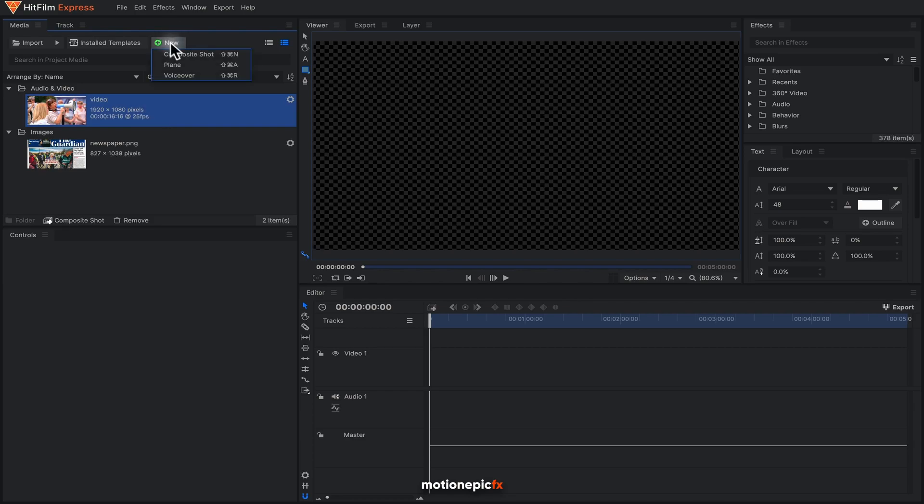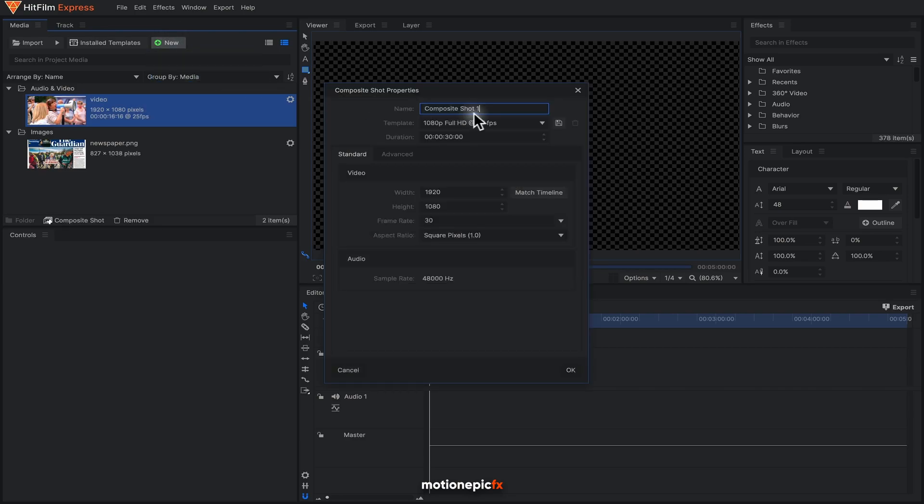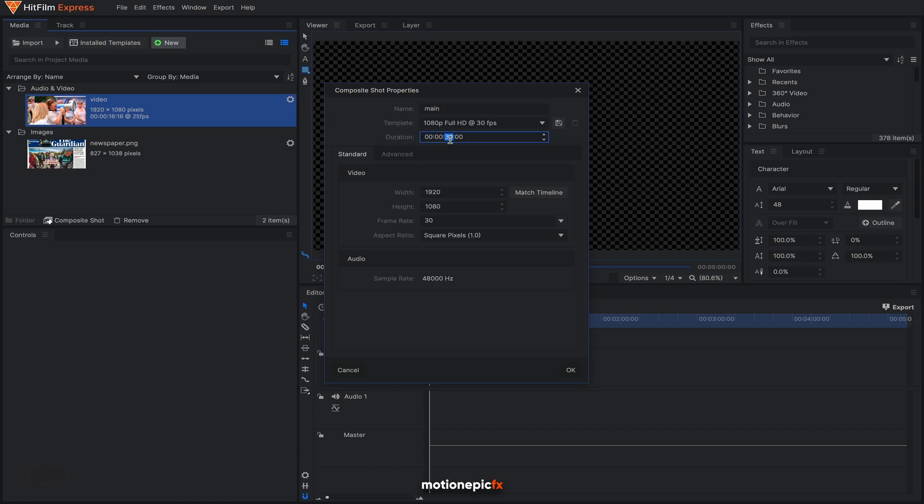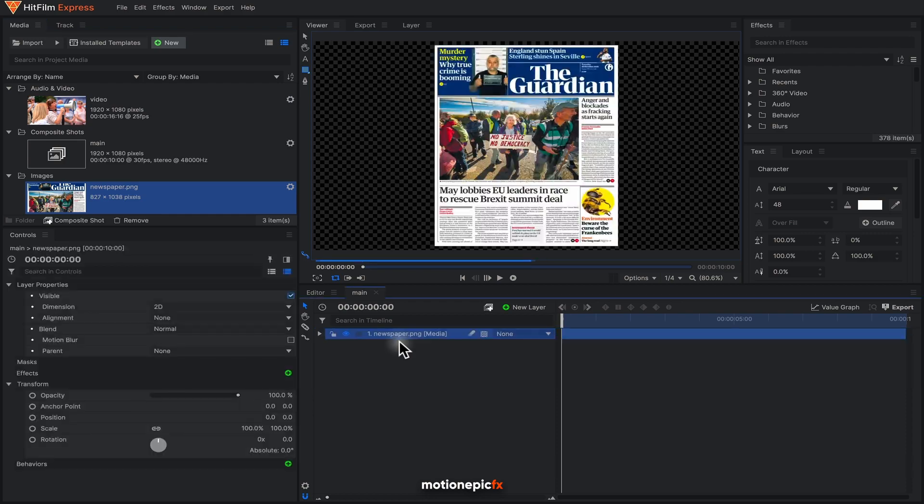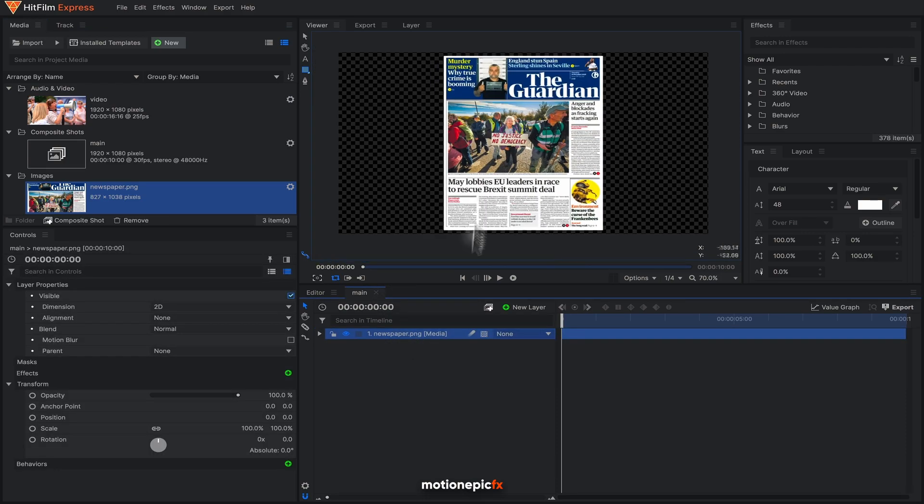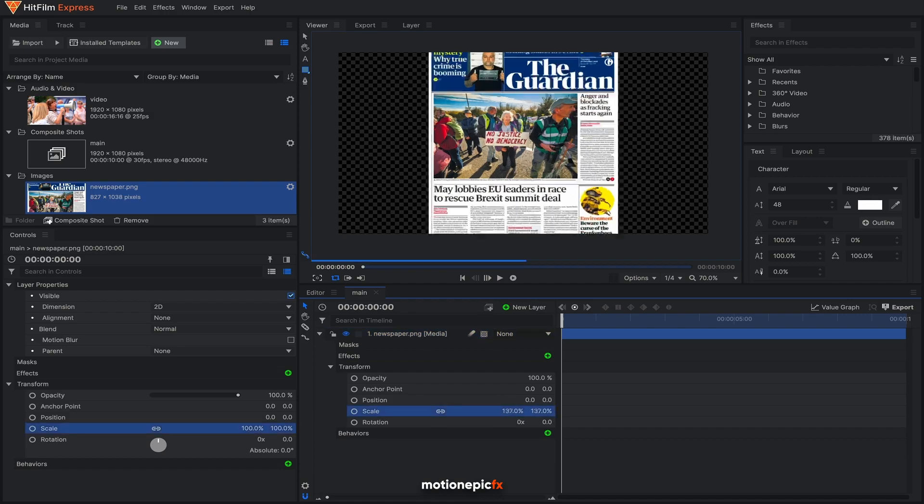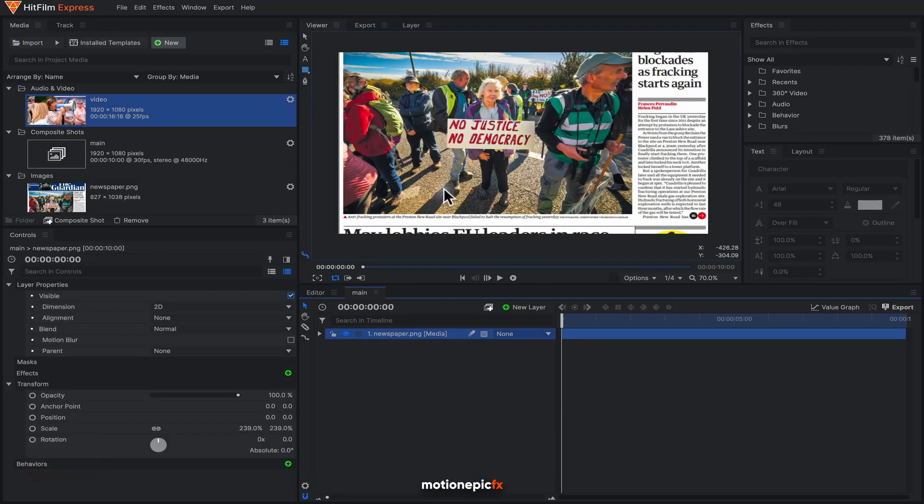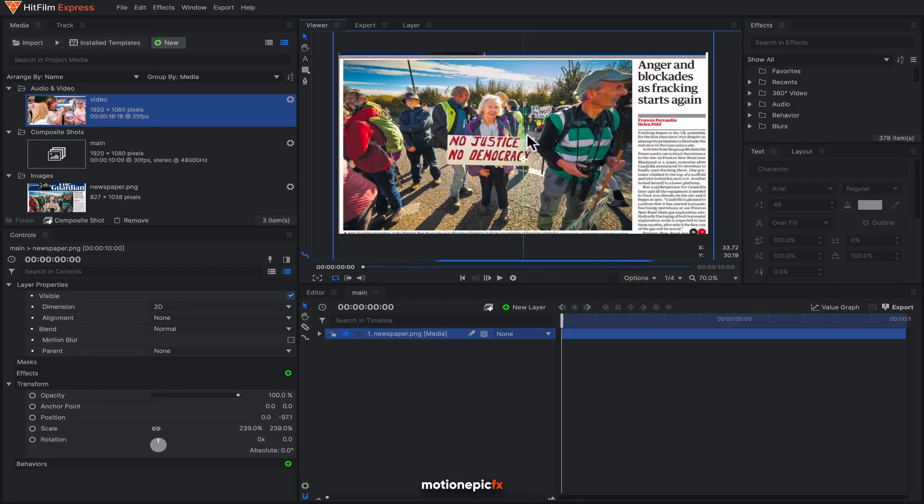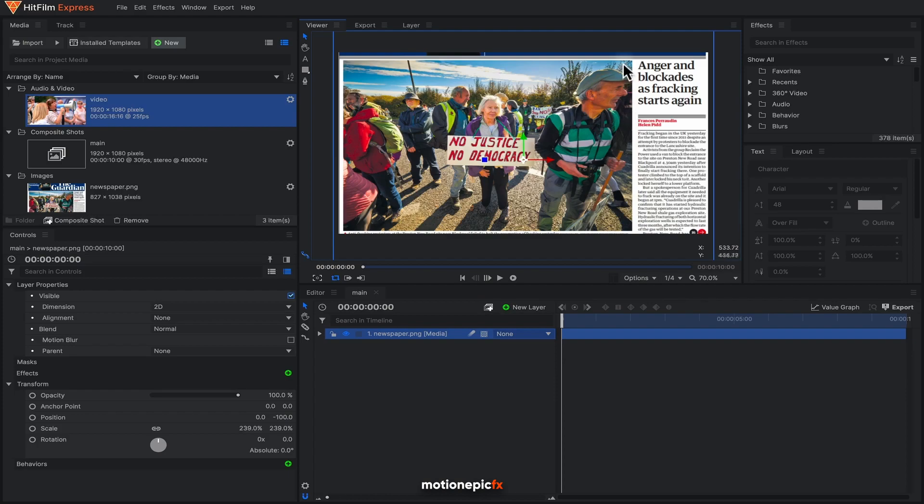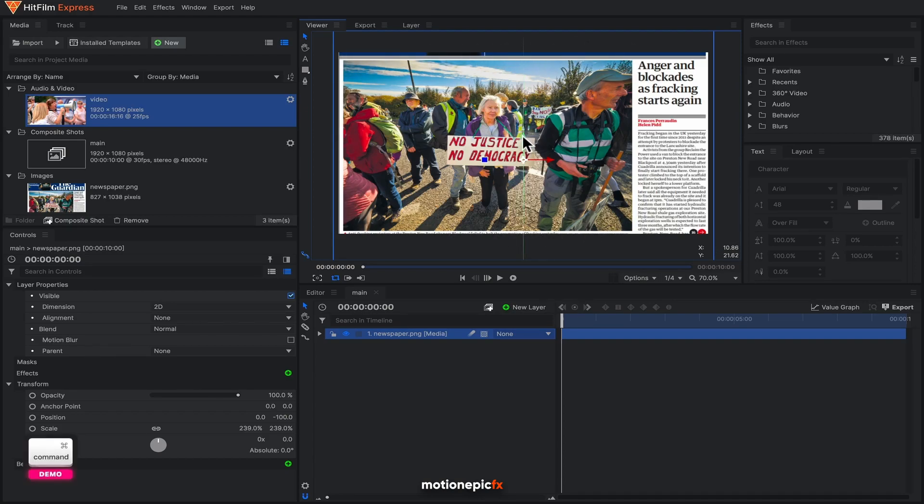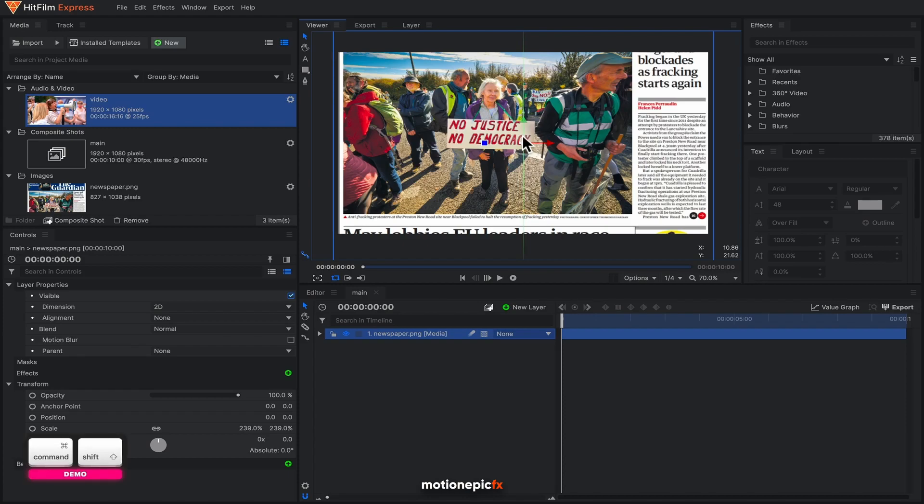Let's create a new comp and let's call this main or anything that you want. Let's give a duration of 10 seconds, 1920 by 1080, 30 fps should be good enough. Click on OK. Let's bring in our image inside this timeline. As you can see the image is too small, I'm going to go to transform and scale this up. Right now I'm going to make sure that the footage that I'll be placing is within this box. I just adjusted the position and that should be enough.